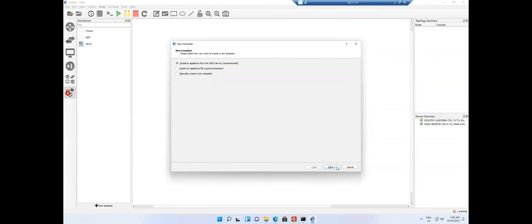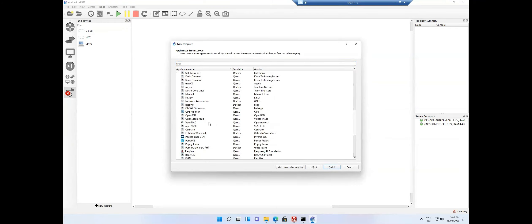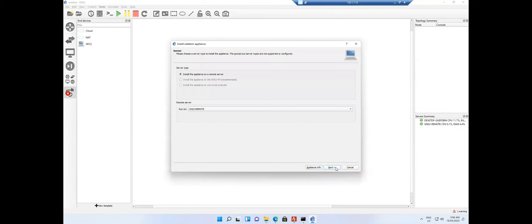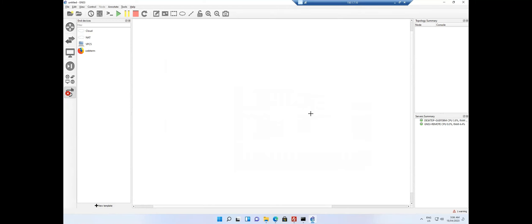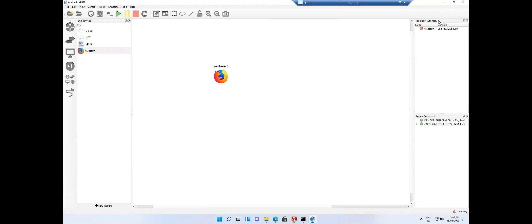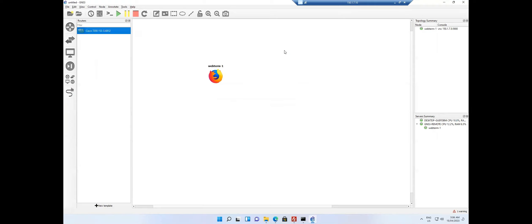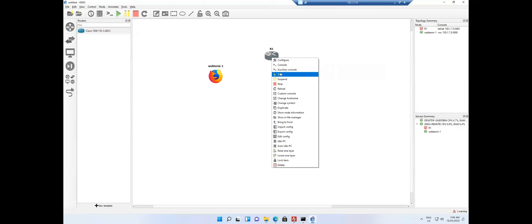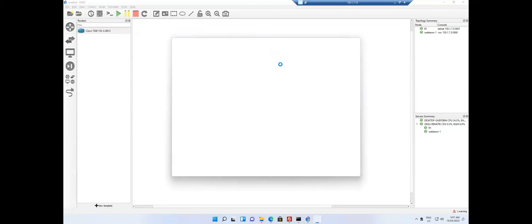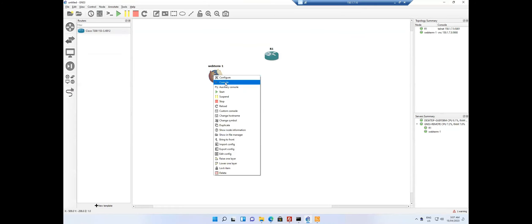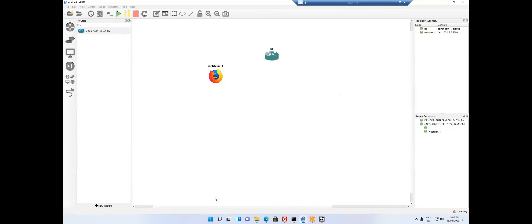I click New Template and import it on the GNS3 server, then go to Guest and select the Web Term image I want to install. Click Install, Next, and Install. Web Term is now installed on the remote server. When I drag it into the topology, instead of downloading from Docker Hub it provides the image automatically. I right-click and start it. Similarly for the 7200 series router — I right-click, start it, then right-click and open console. I'm able to take the console. Now let me do a quick lab to verify it's working.